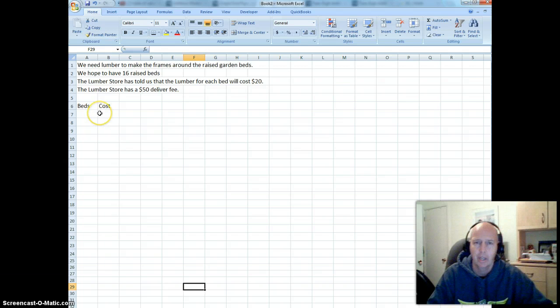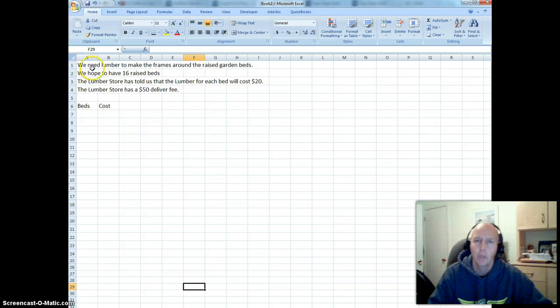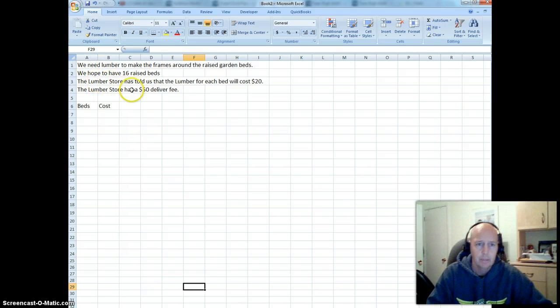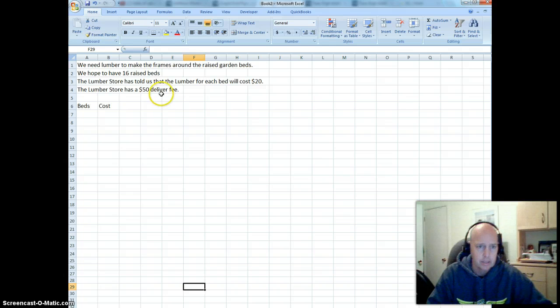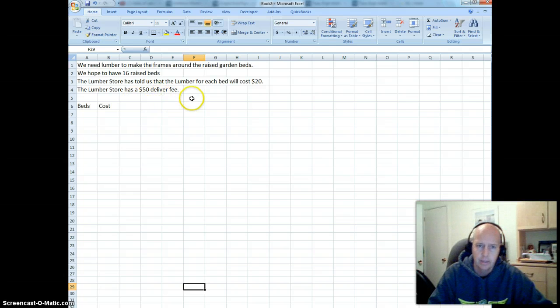We're going to look at how we can do that on a spreadsheet this time. If we look up here, we can read our question. We need lumber to make the frames around the raised garden beds. We hope to have 16 raised beds. The lumber store has told us that the lumber for each bed will cost $20.